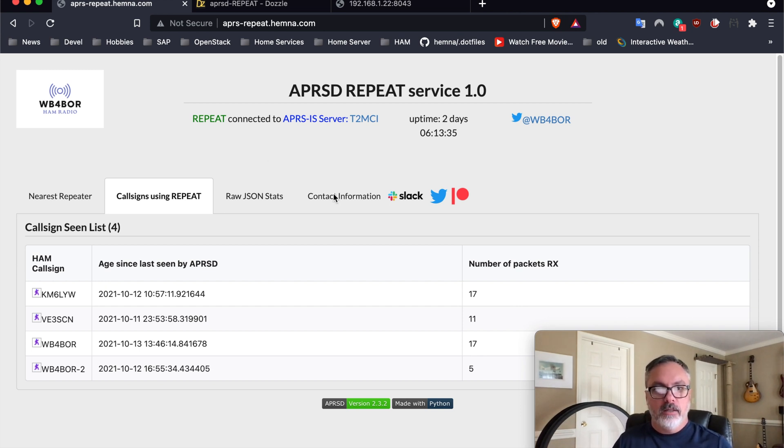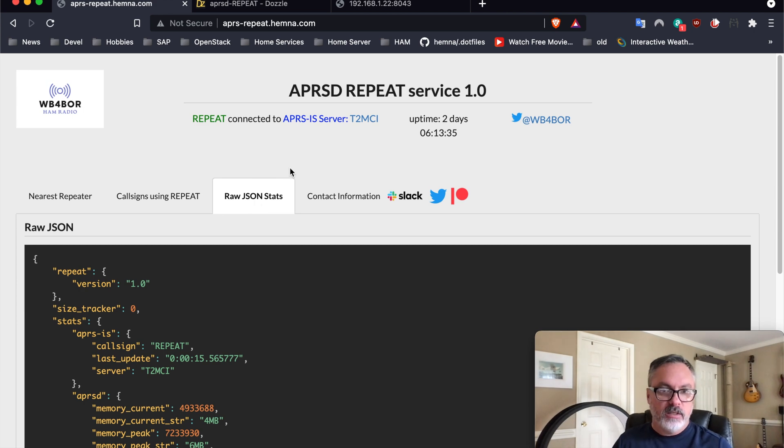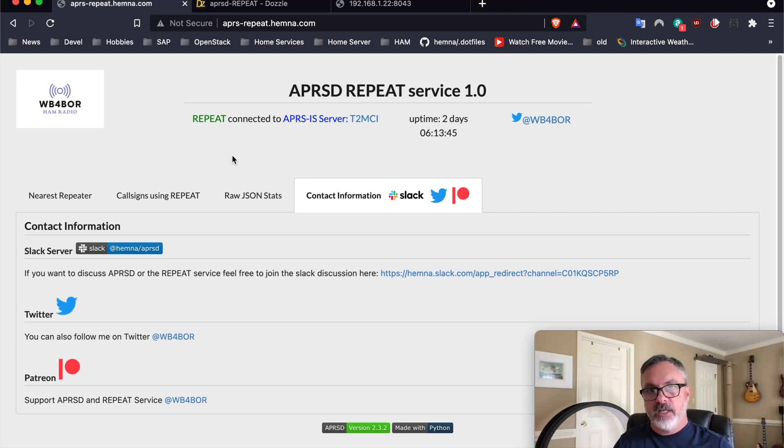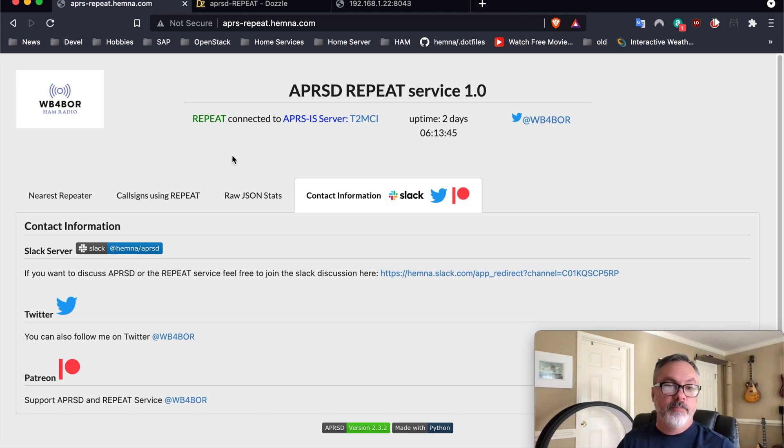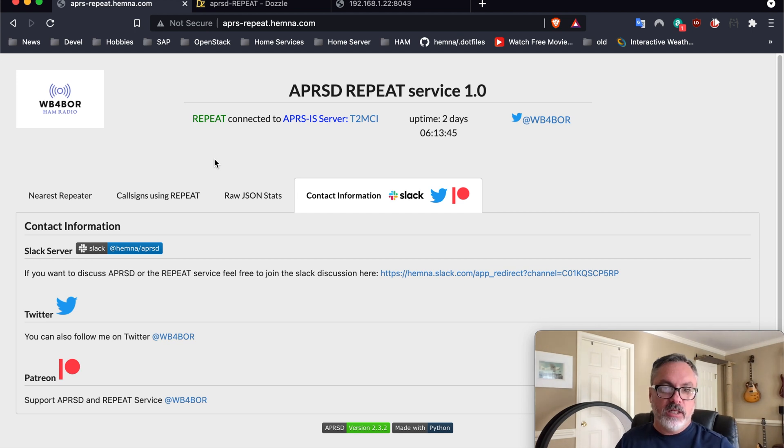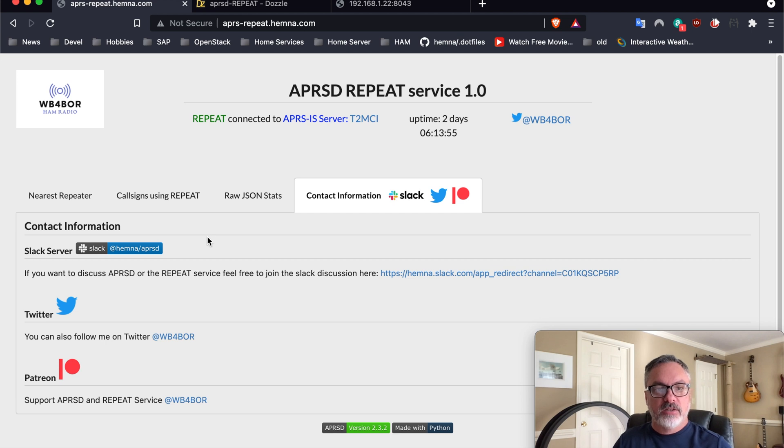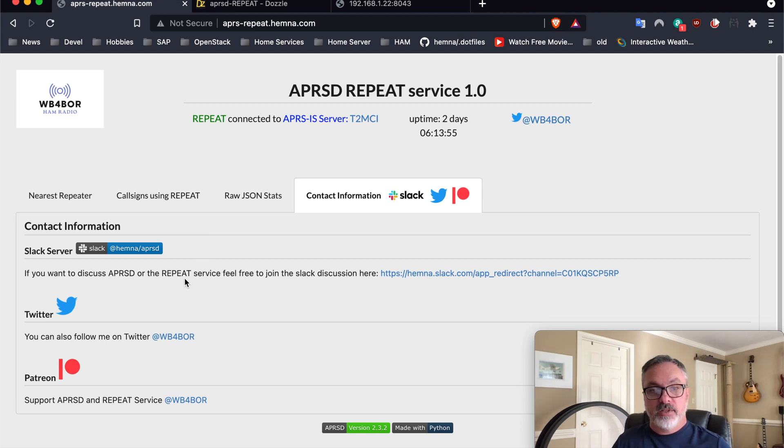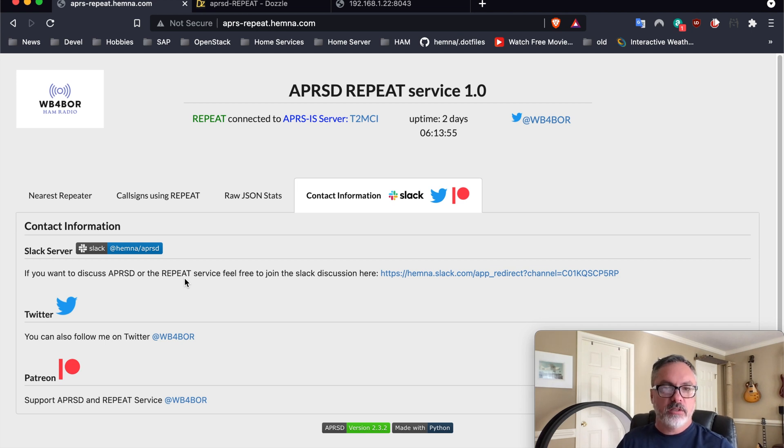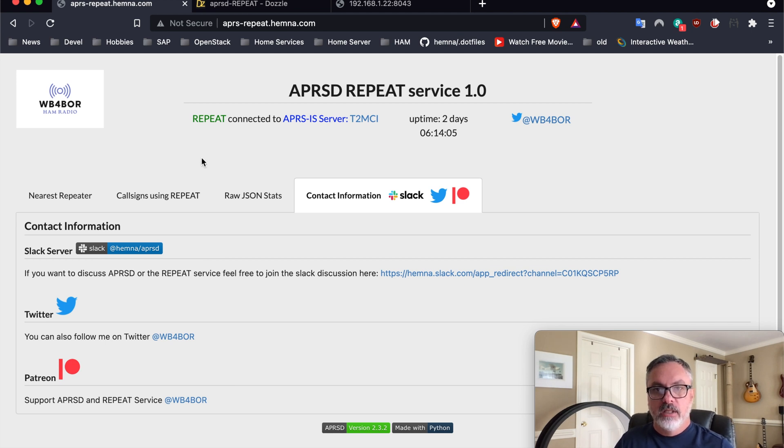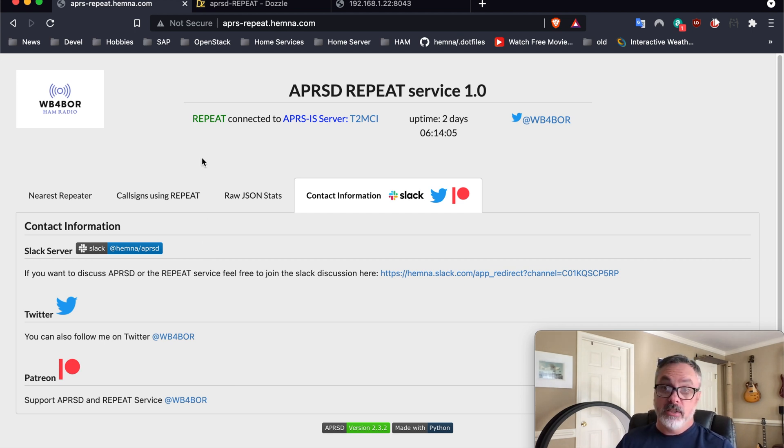And then this is some of the raw JSON that gets back from the back end. And the contact information provides you with the ability to get in touch with me. I develop actively on this every week, every month, and we have a Slack server that you can join and join in the conversation if you find issues or have questions about the repeat service. You can also follow me on Twitter and then Patreon, of course, to help support the effort of keeping this service up and running.